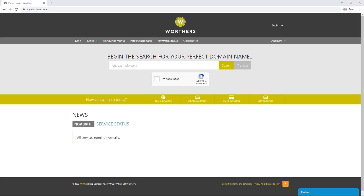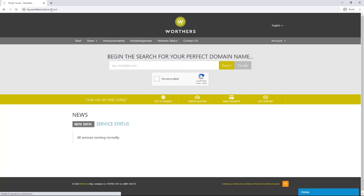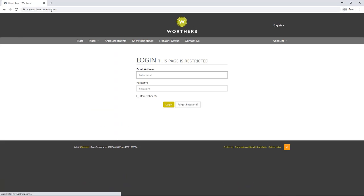The client area is where you can see all your services you have with us. To begin with, log in to your client account by loading my.werthers.com/account using your email address and password.